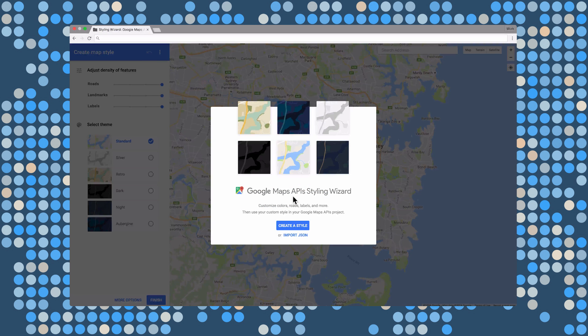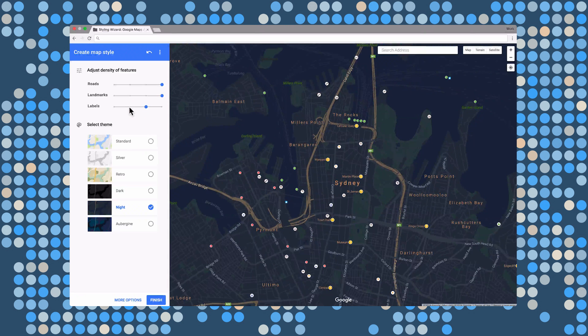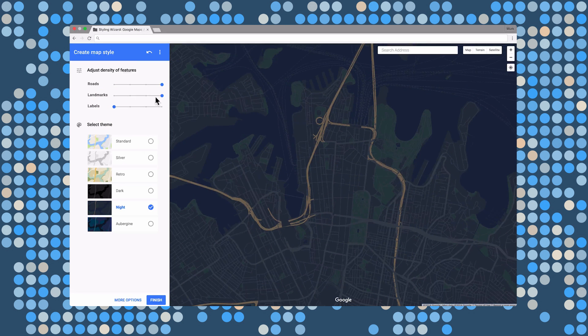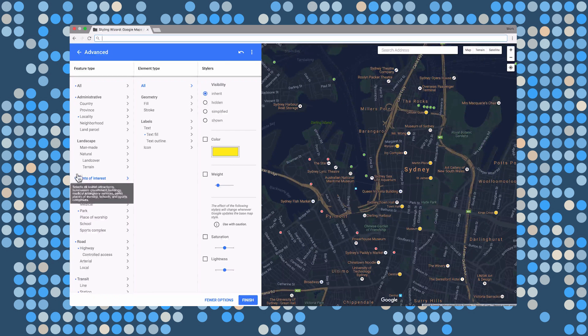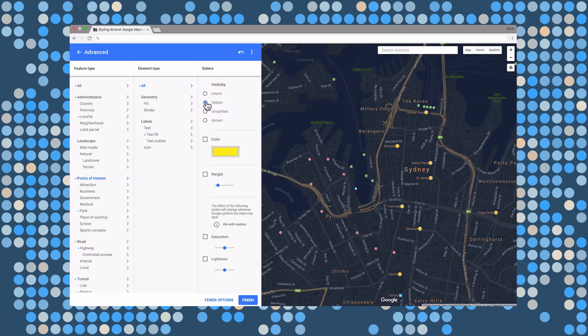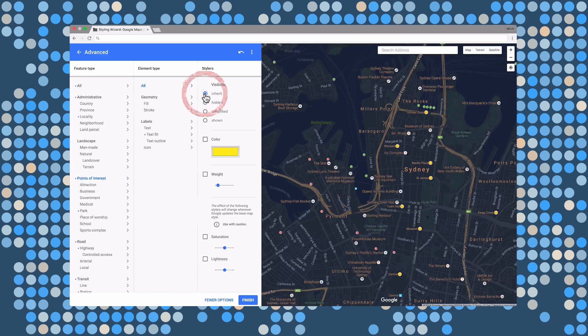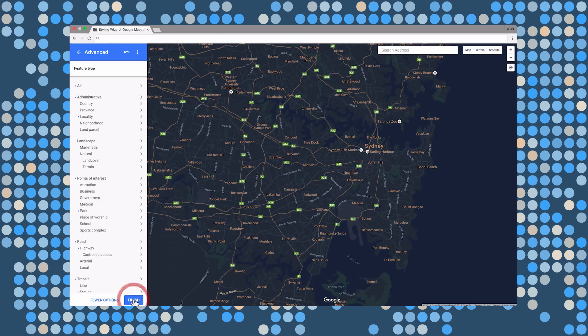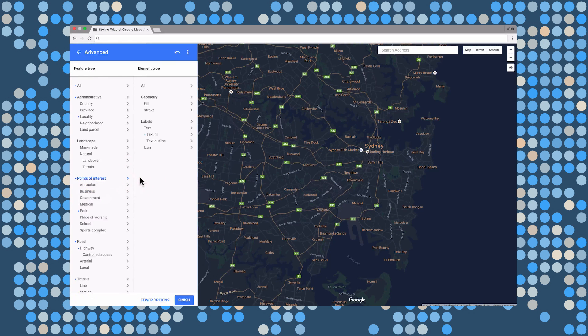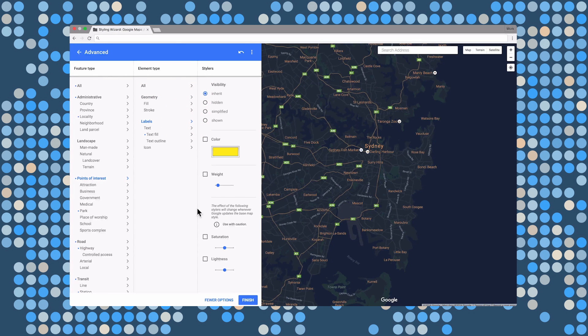Earlier, I stated that you can use custom styles to focus on what's important. Let me explain what I meant by that. Custom styling allows you to hide labels or vary road density or even toggle points of interest. And the way you do this is by tweaking the style options in the styling wizard. What we do is click more options, select a category and then tweak as appropriate. You can also use the predefined styles as a starting point and then create your own unique map style.